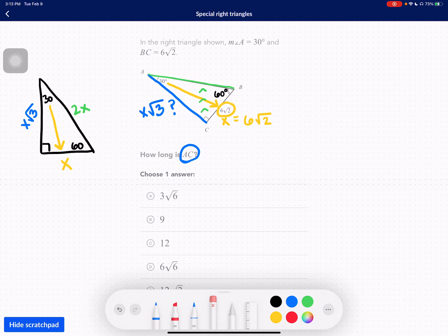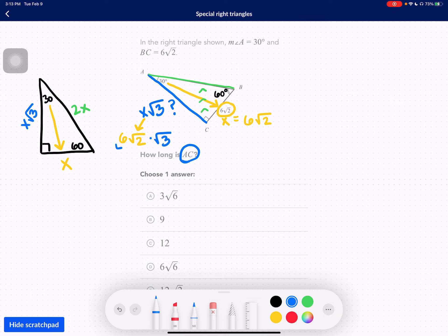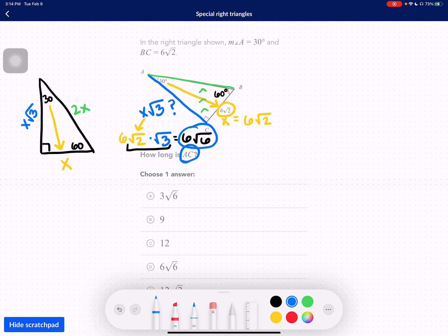I'm asked what the side length AC is. Since I already know this side length is 6√2 — that's what X equals — I can plug that in for X. So I have 6 times root 2, still times root 3. Now we can simplify. You cannot do anything with this 6 because it's not underneath the radical sign. So this equals 6, and root 2 times root 3 is root 6. So the missing side length AC is 6√6.